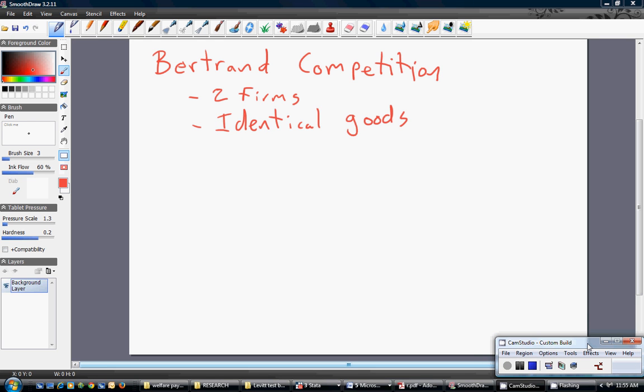Hello, in this video we are going to examine Bertrand Competition. Bertrand is one of many oligopoly models. In this setup, we're going to have two firms that are producing identical goods.